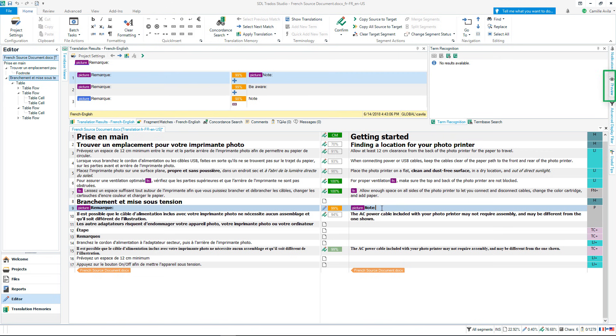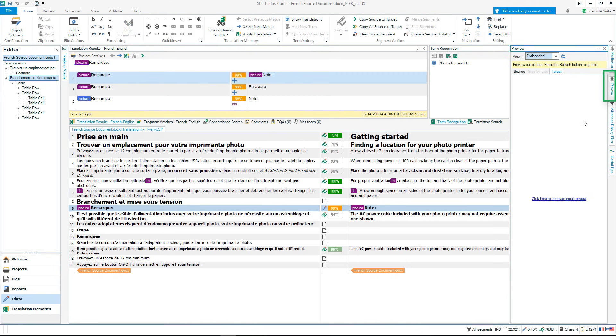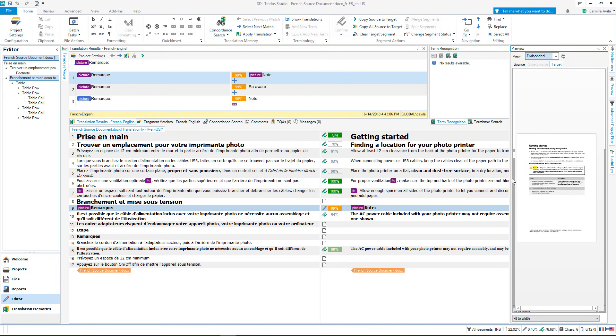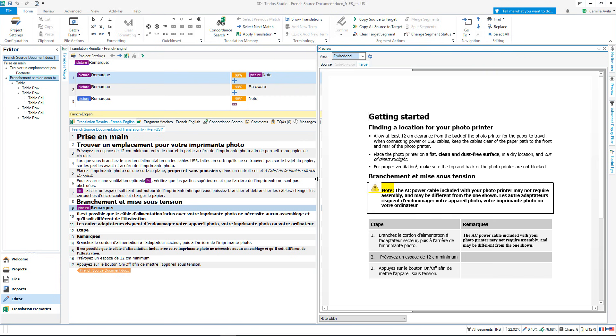At any point during translation I can generate a real-time preview of the document I am currently working on. I will press Preview and click to generate a view of how my translated document is looking. This gets updated as you type.